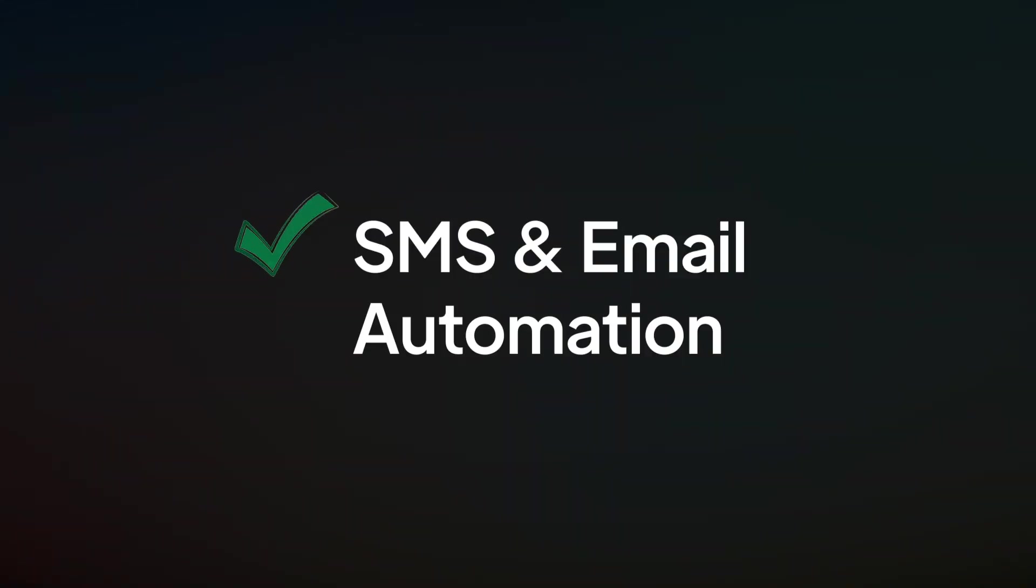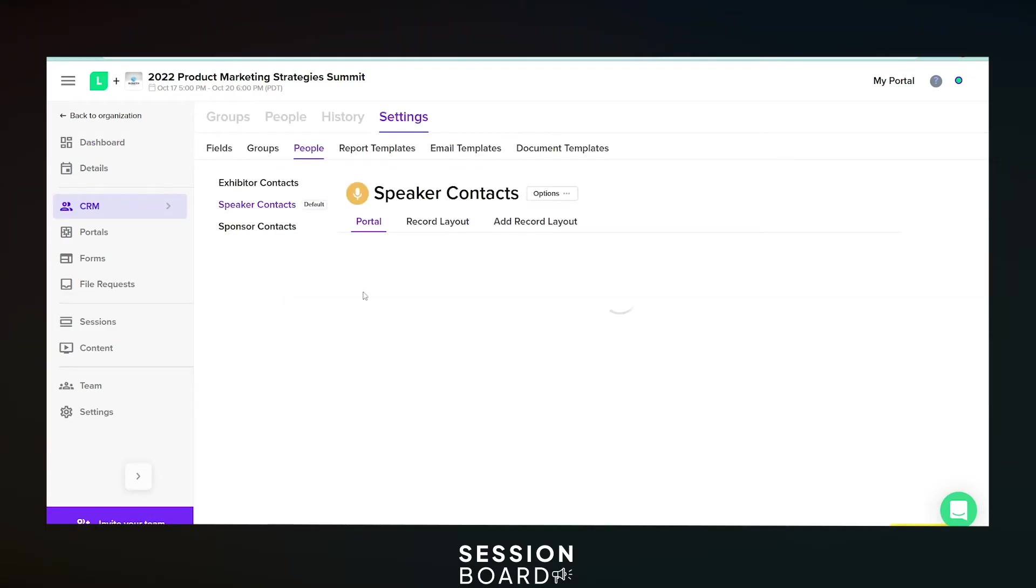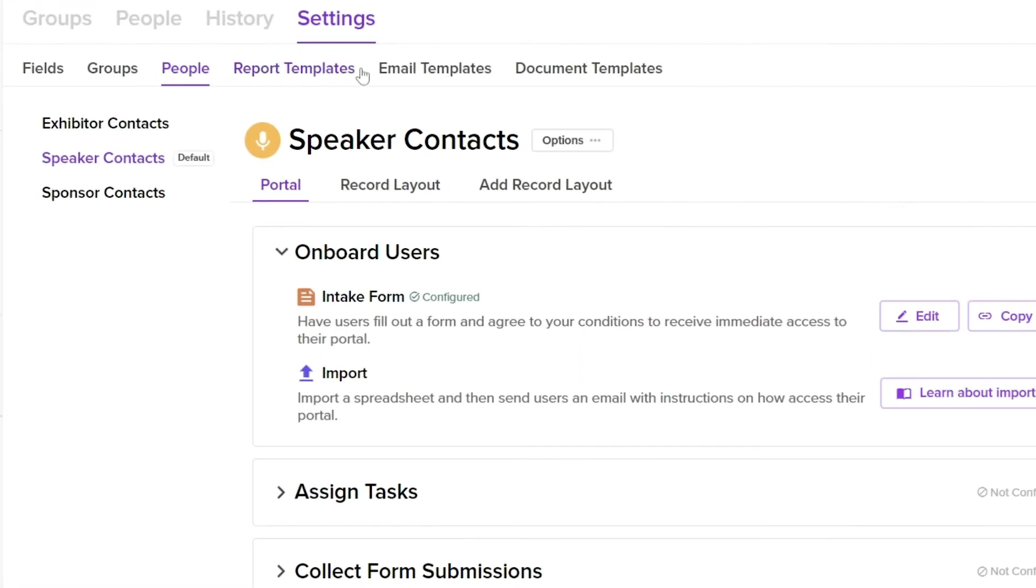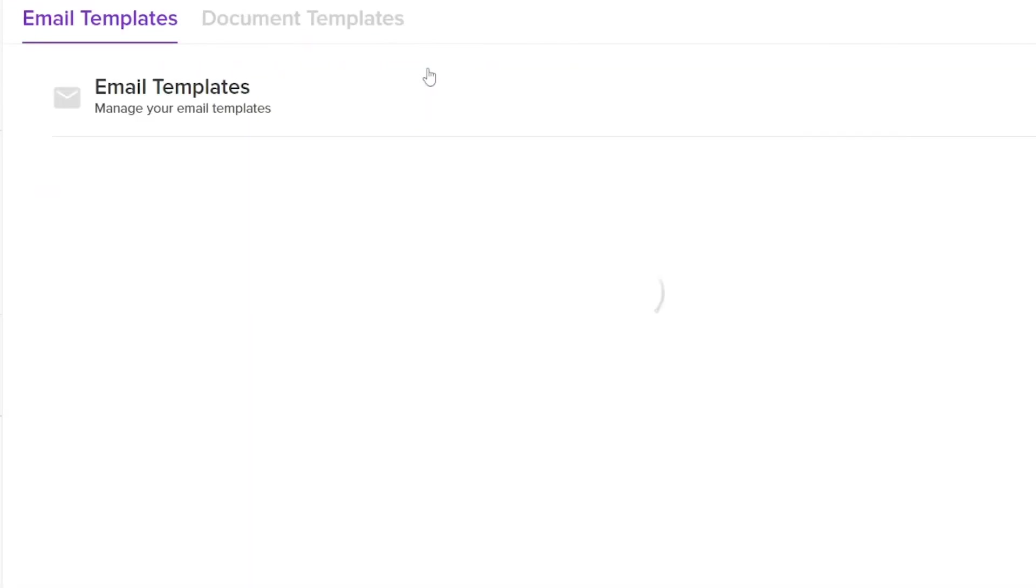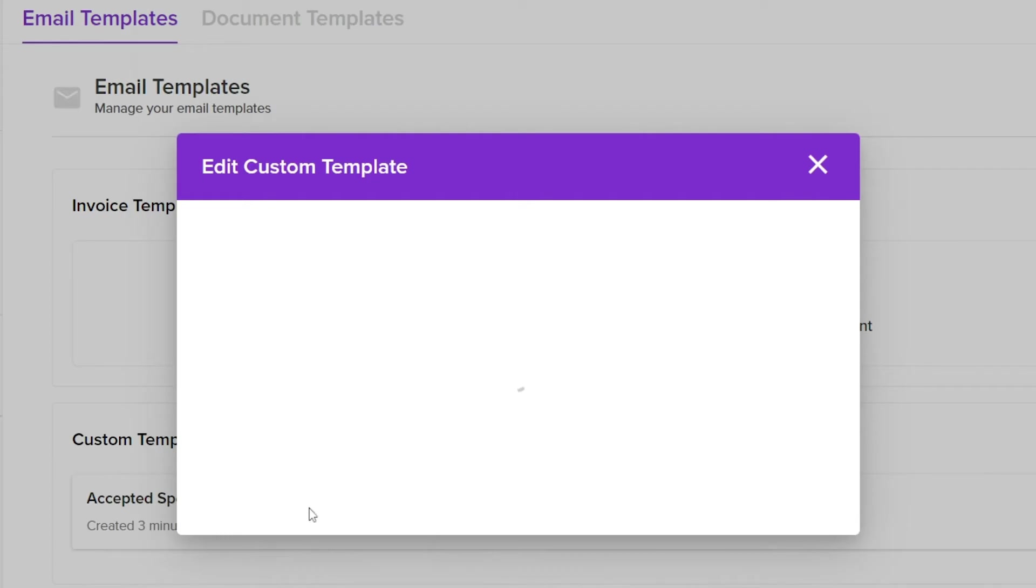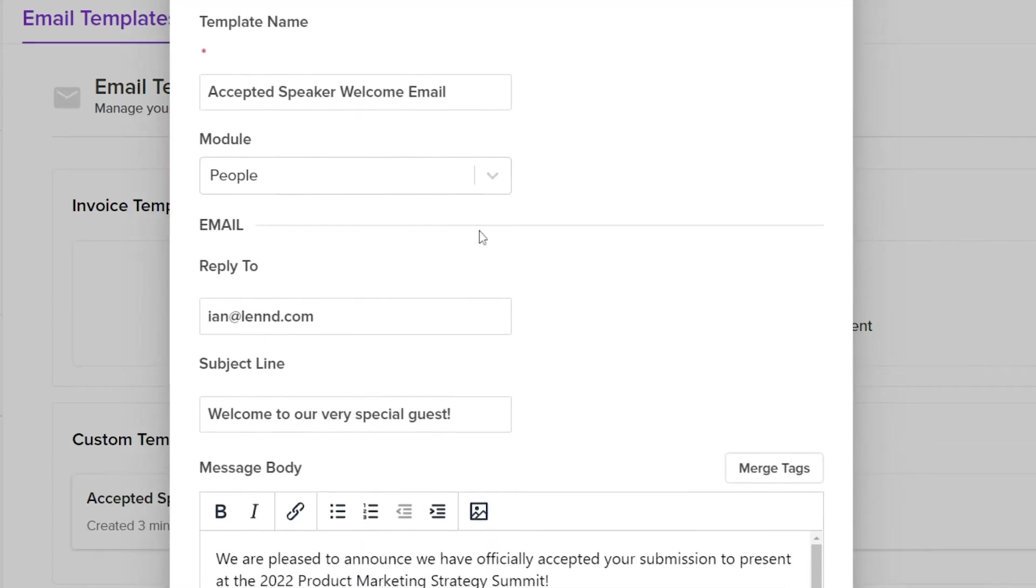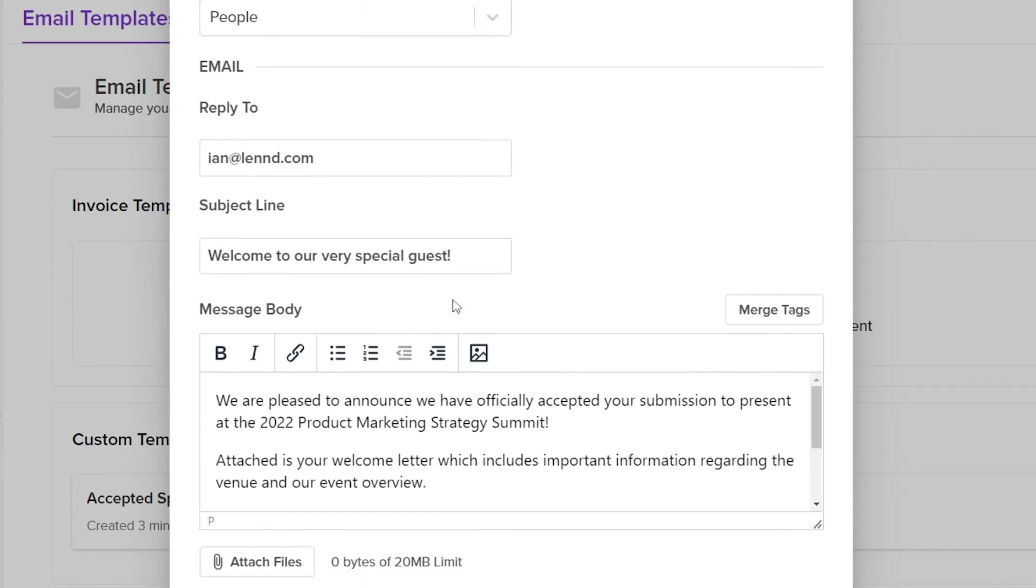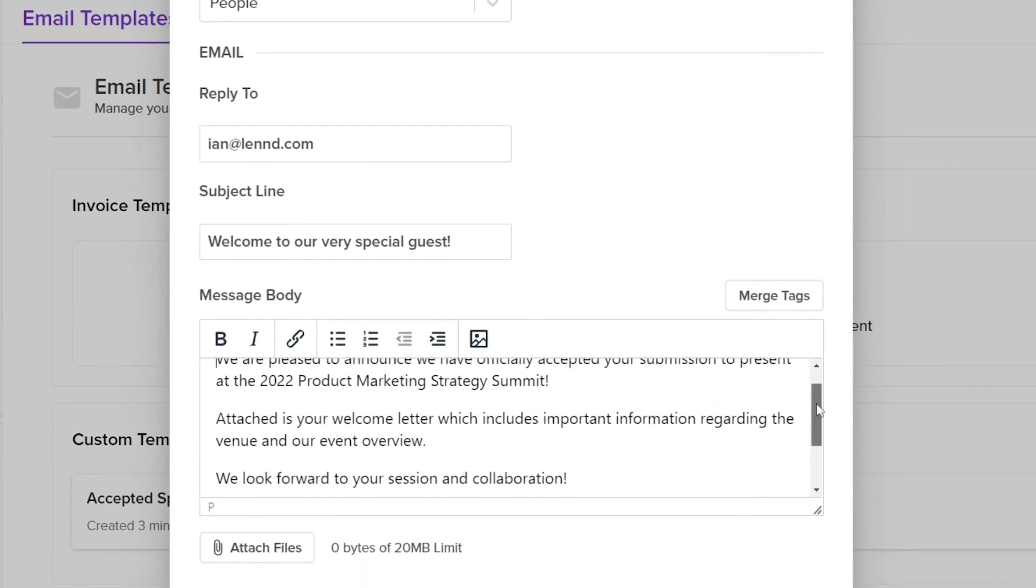Communicate with your speakers through an intuitive SMS and email feature that you can customize and automate with ease. It's simple, aggregated communication.